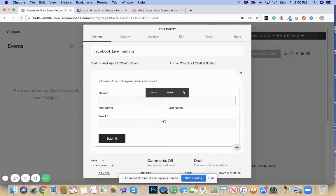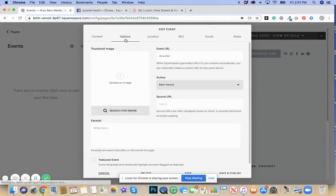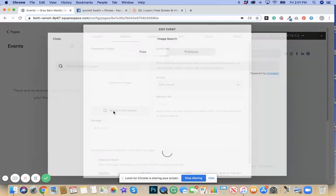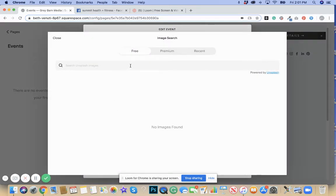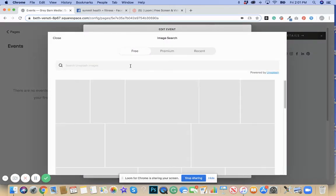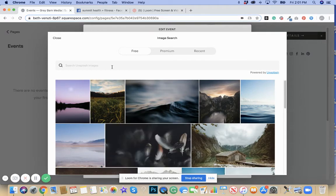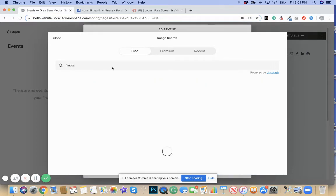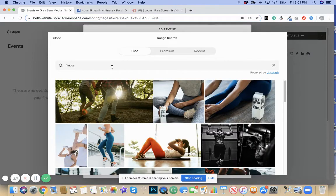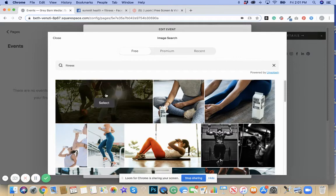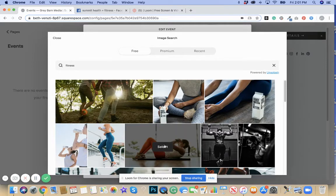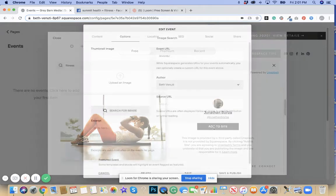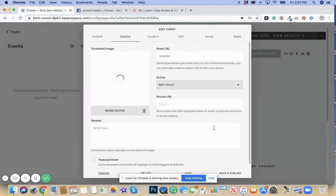Now say this training happens and you can do a save and publish. The other option, if you go to the options tab as well, you can upload an image here. If you search for image, you can take a look at all the free images under Unsplash. I'm just going to say fitness. Let's say it's a fitness training. I'm going to use this particular image and add it to the site.